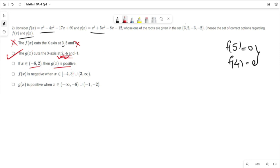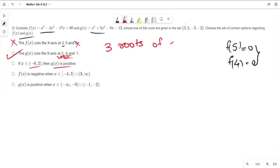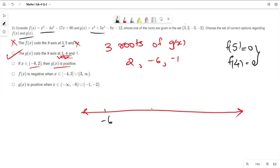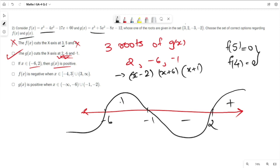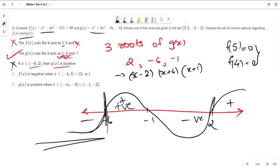Third option: if x belongs to (-6, 2), g(x) is positive. Options 3 and 4 are quite similar. The three roots of g(x) are 2, -6, and -1. On a number line with -6, -1, and 2 marked, g(x) = (x-2)(x+6)(x+1). The sign pattern is +, -, +, -. For x in (-6, 2) there are both positive and negative values, so g(x) is not only positive. Hence the third option is wrong and the fourth option is also wrong.